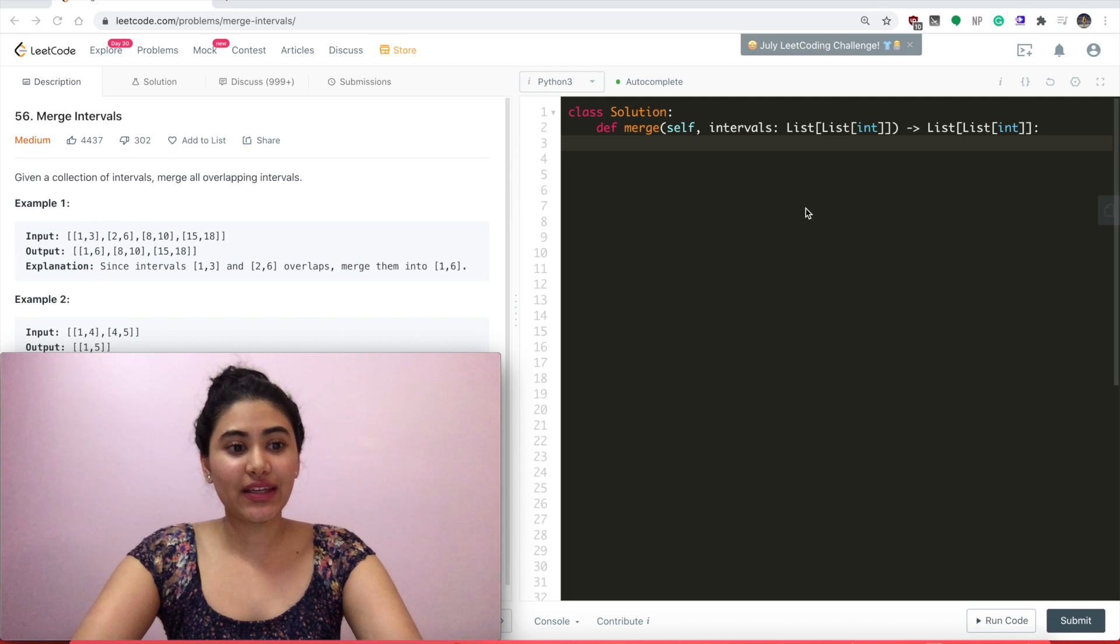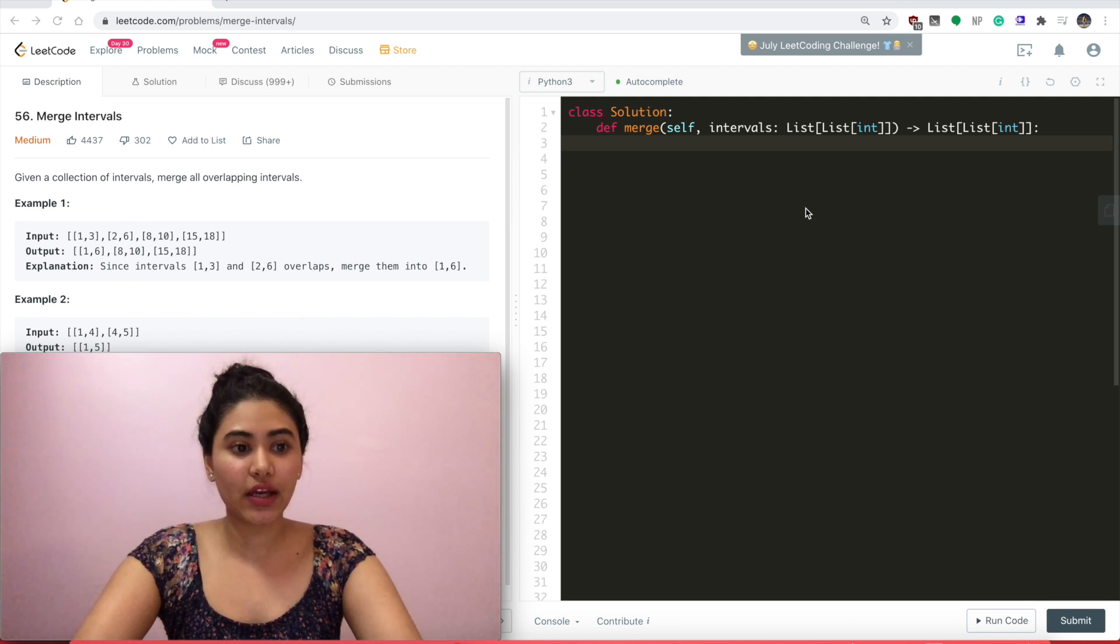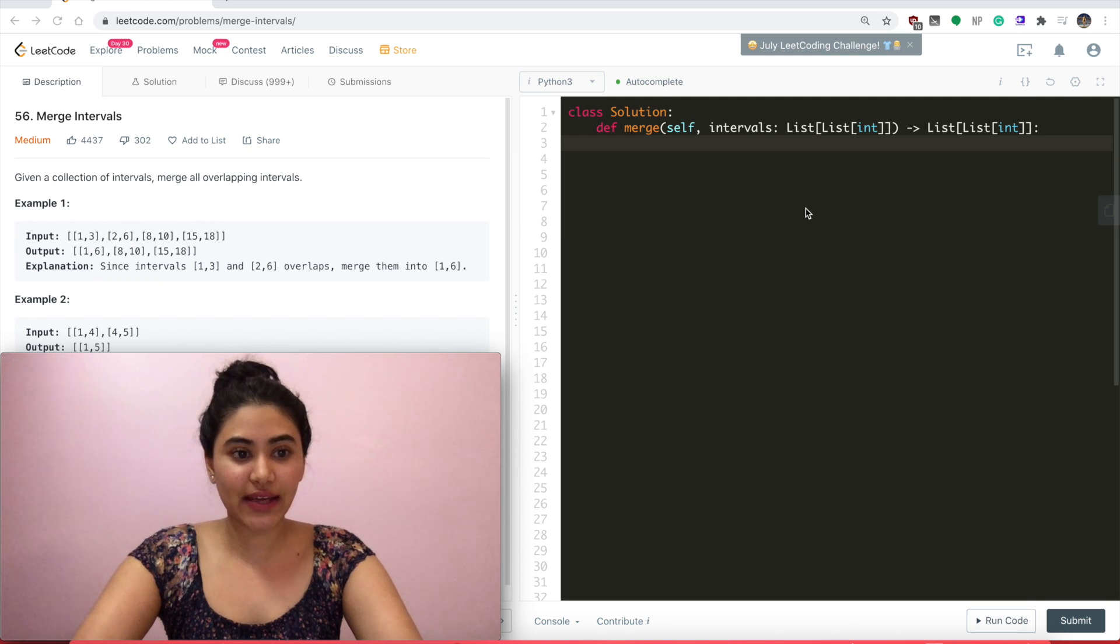Example 1: given the input [1,3], [2,6], [8,10], [15,18], we output [1,6], [8,10], [15,18].